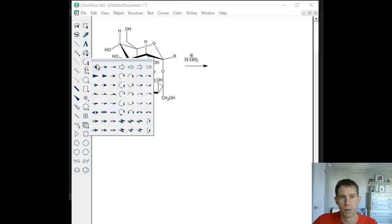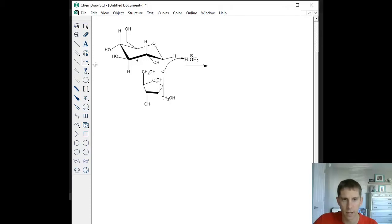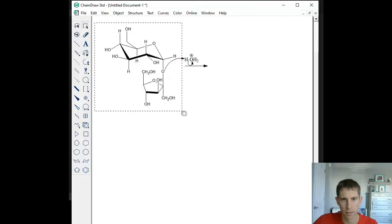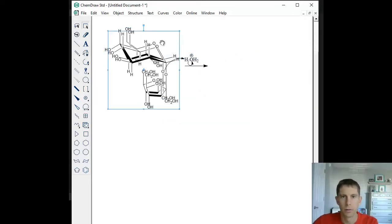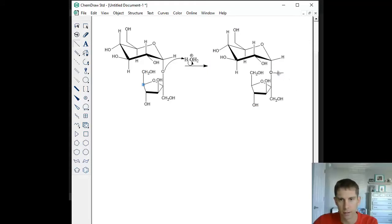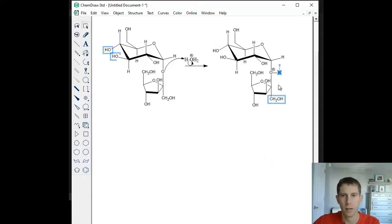For this mechanism, we're first going to protonate the oxygen that links these two sugars together. After we protonate it, it'll be a good leaving group and we can kick that oxygen off. We attack the hydrogen of our acid, that bond breaks, and we form water as well as the protonated version of this structure. Now we have a positive charge on that oxygen — we have protonated the oxygen linking the two sugars together, making it a good leaving group.